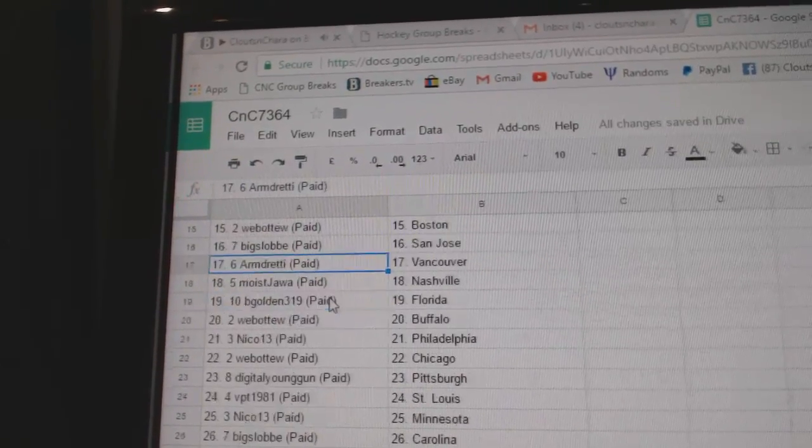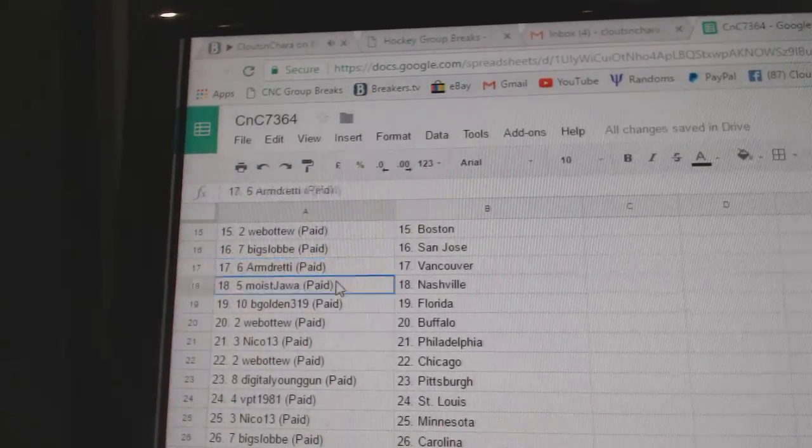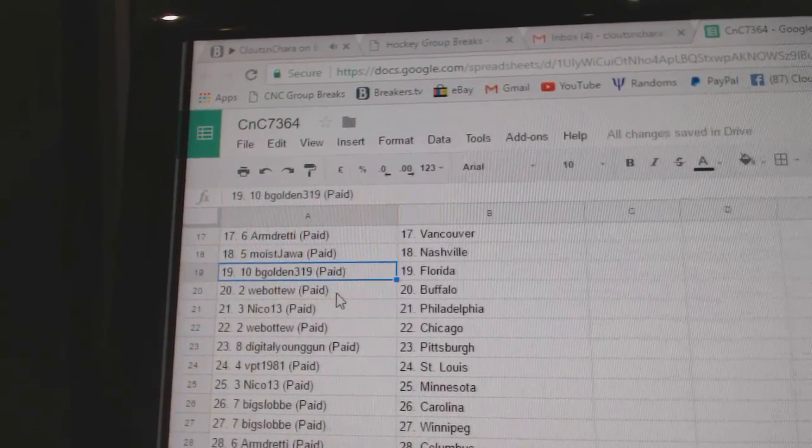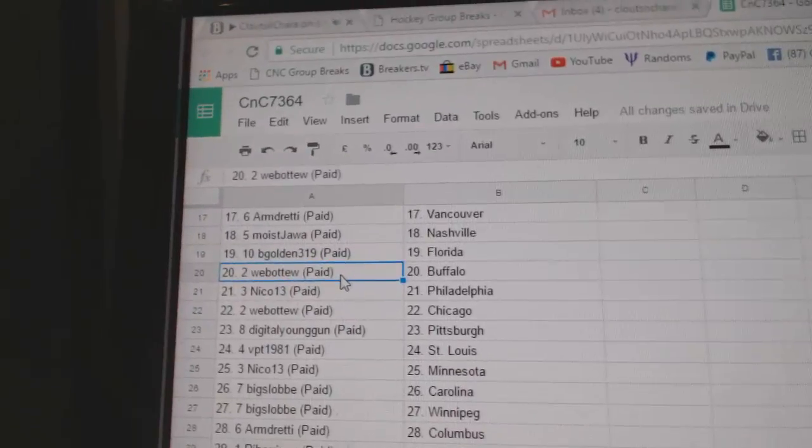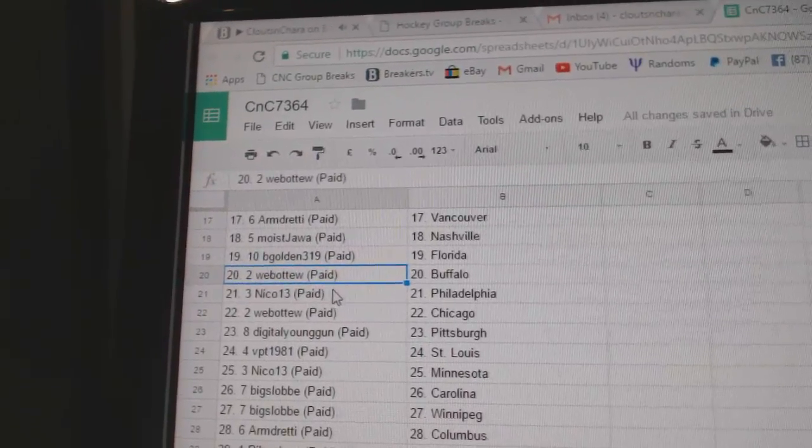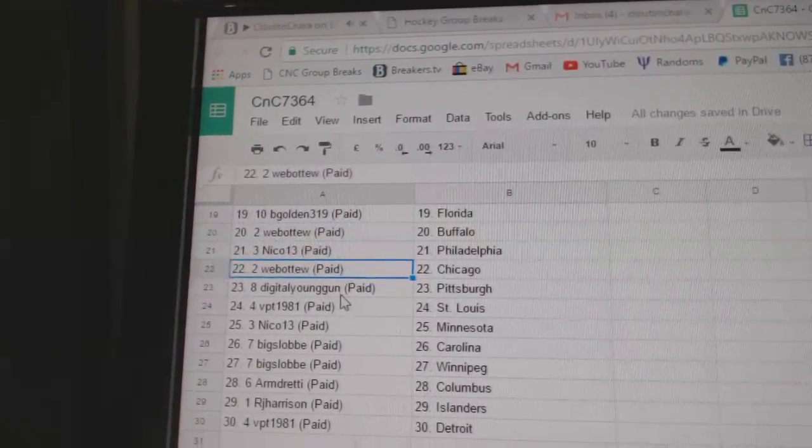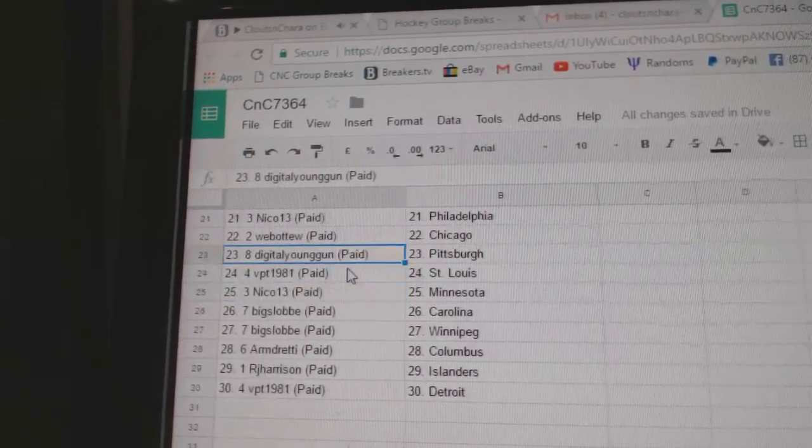Big Slob San Jose, Armin's got Vancouver, Moist is Nashville, B-Gold in Florida, Web02 Buffalo, Nico Philly, Web02 Chicago.